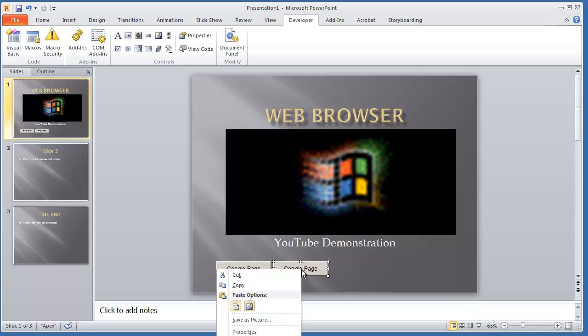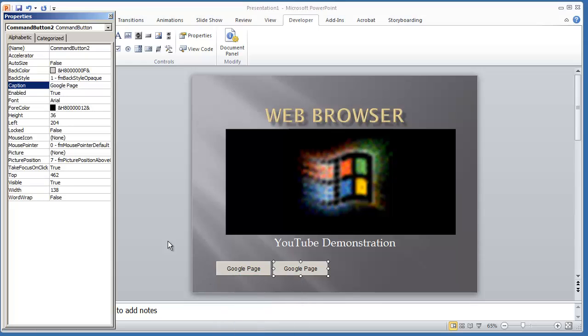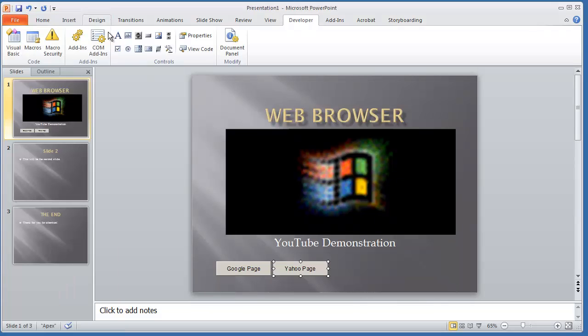I'm going to right-click, select Properties, and call this one Yahoo Page. Then I'll close that out.